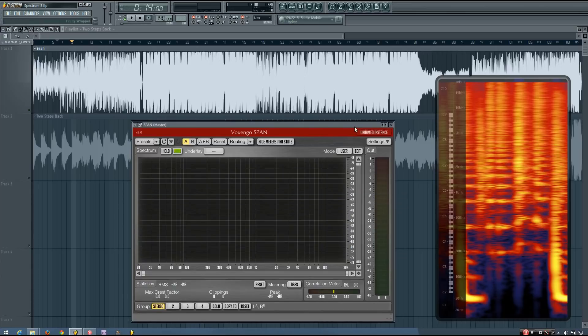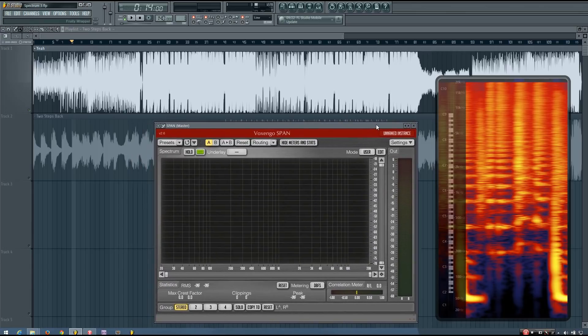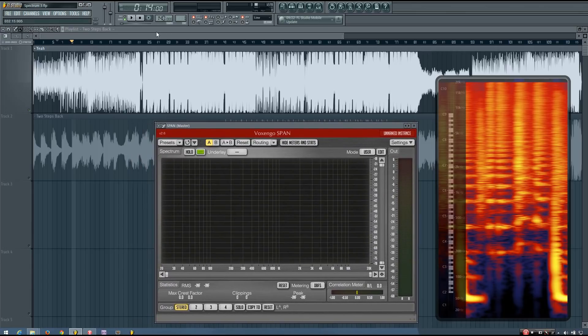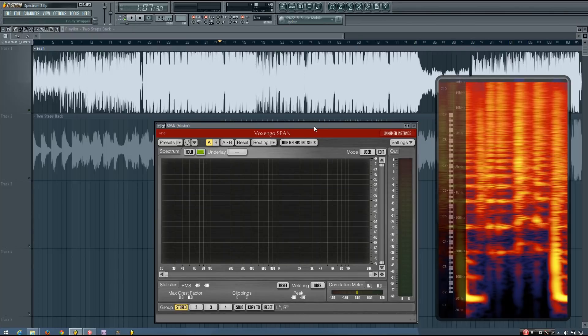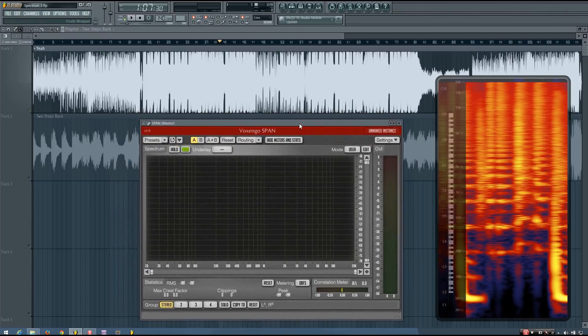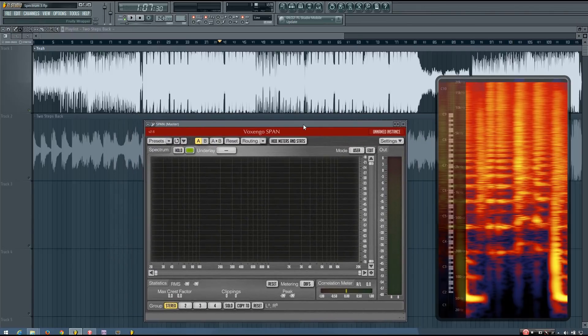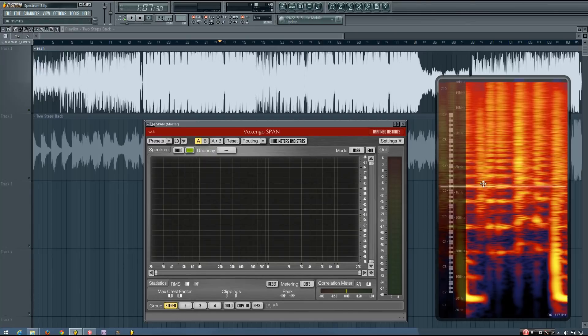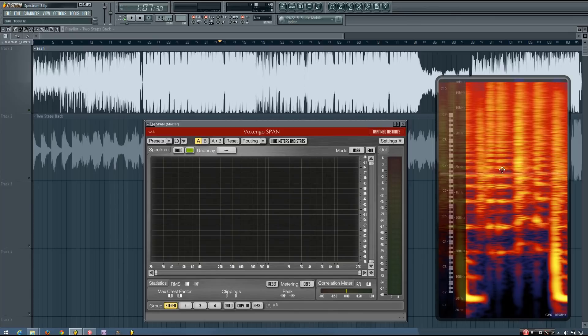So that's pretty much the basics of it. That's pretty much how you would be using these spectrum analyzers while mixing. You'd just be reference mixing, trying to use your ears as much as possible. And just kind of double checking with these spectrums to see...